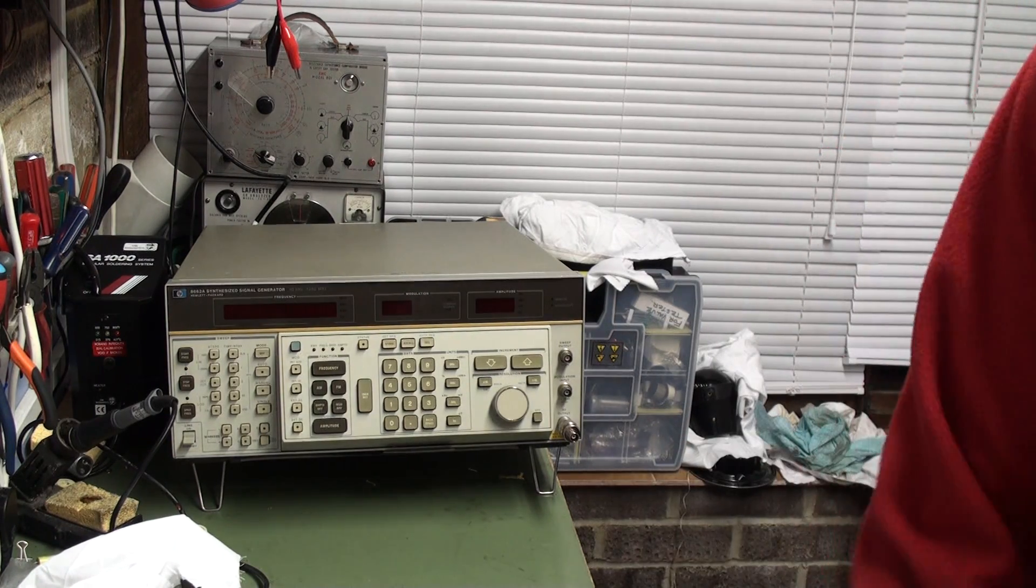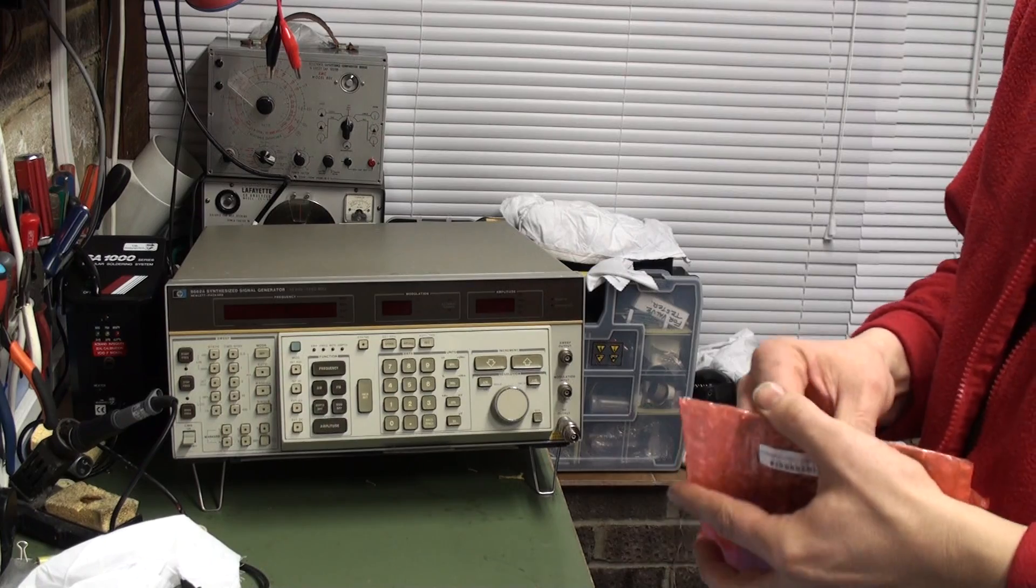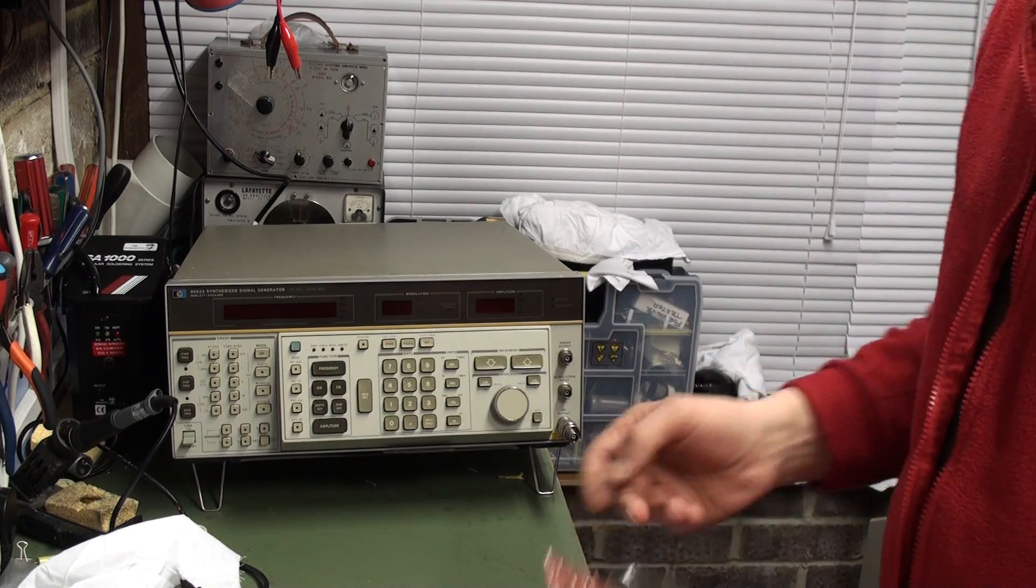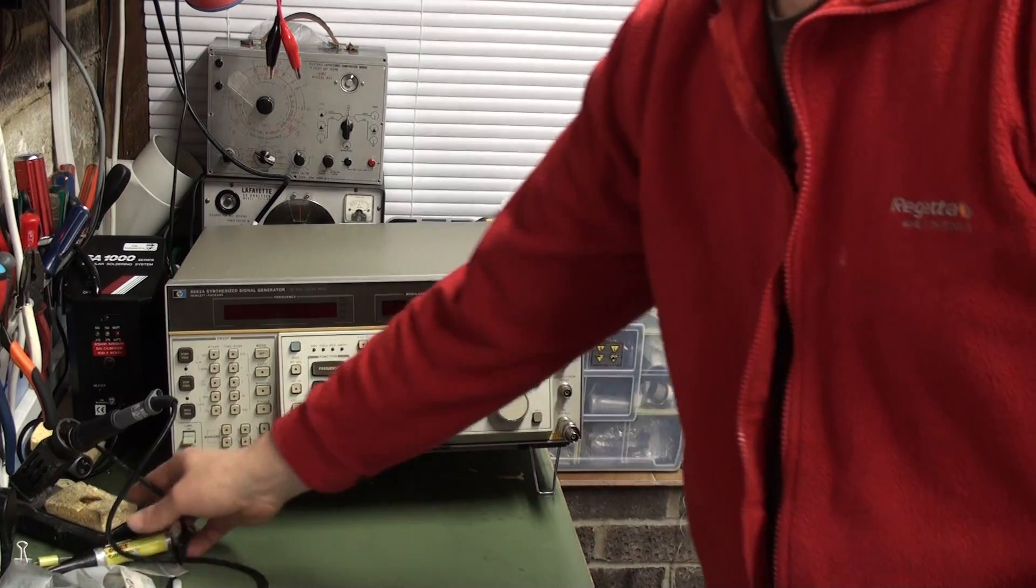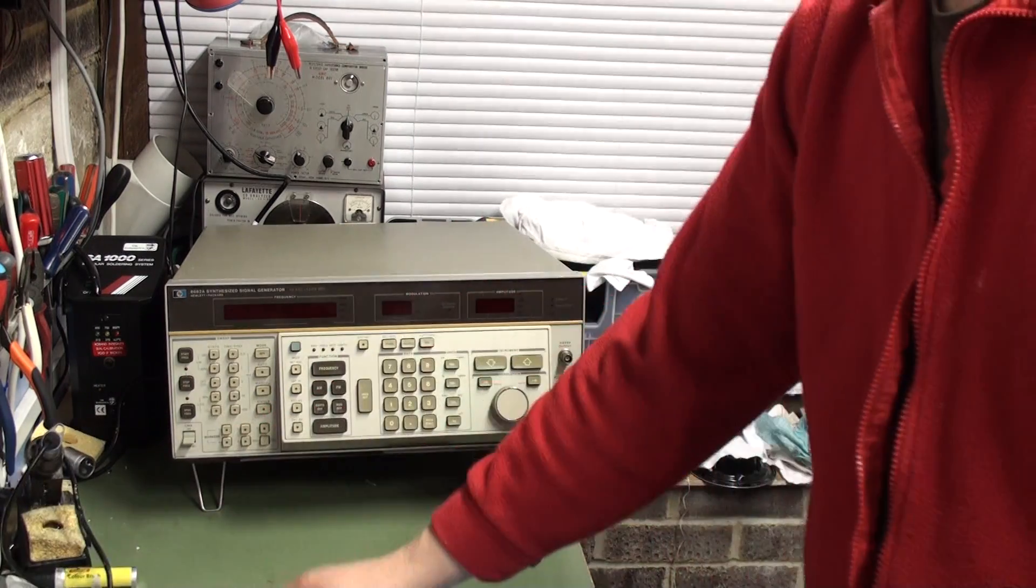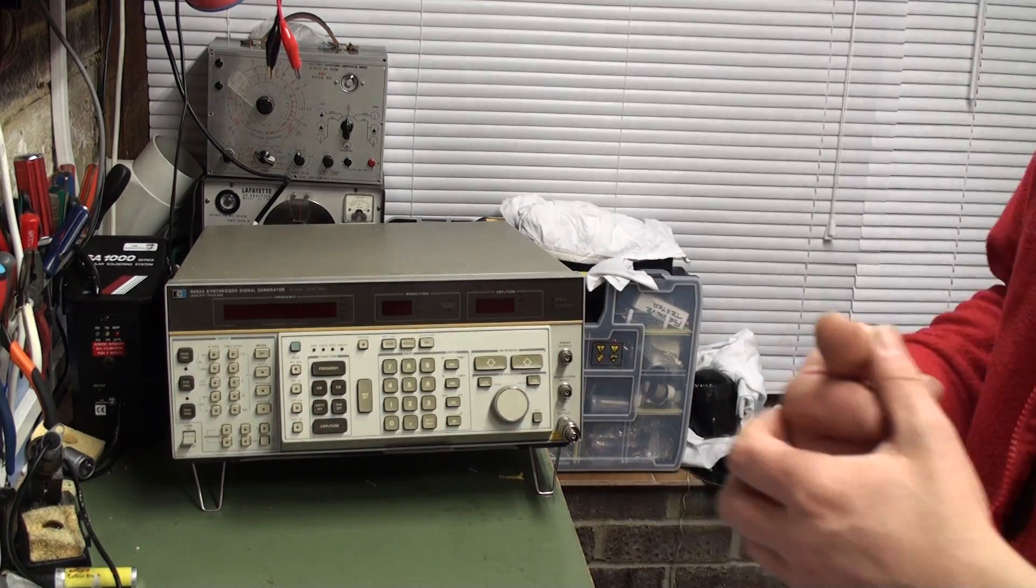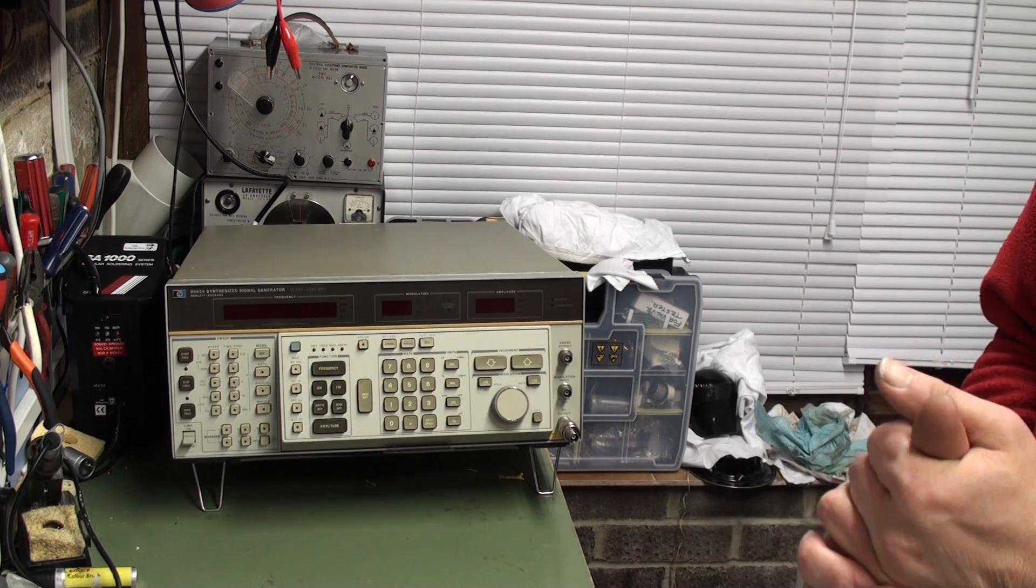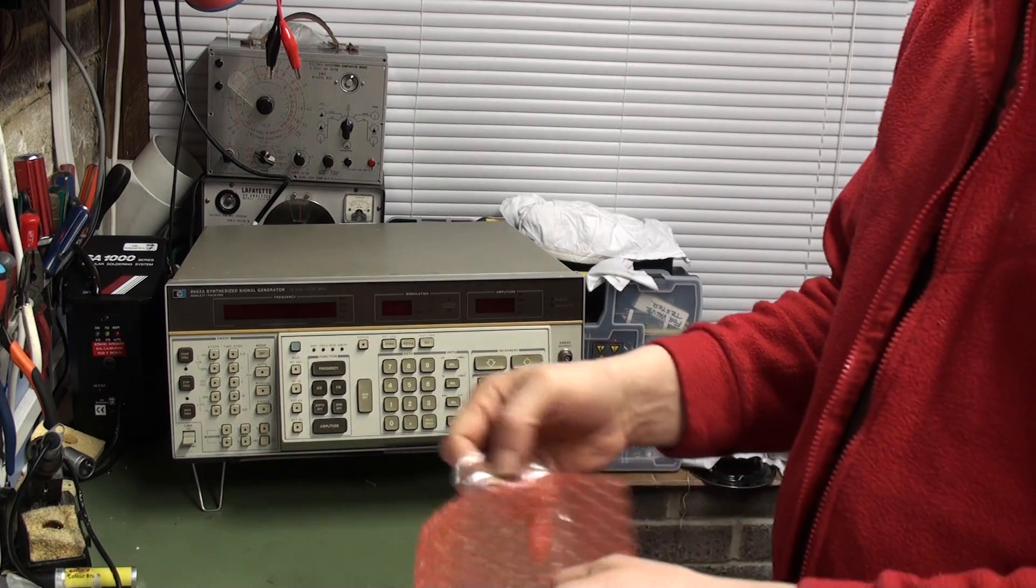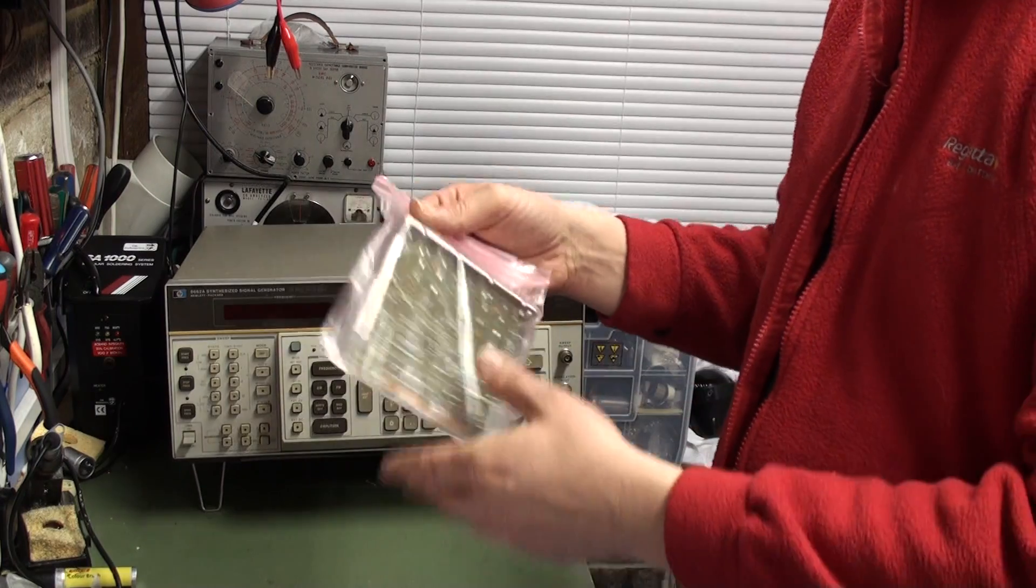Those of you who have been following the Packard signal generator repair, you know that there's a problem running above about 750 MHz where the generator goes into an error message and it's worked out that it's the doubler circuit.